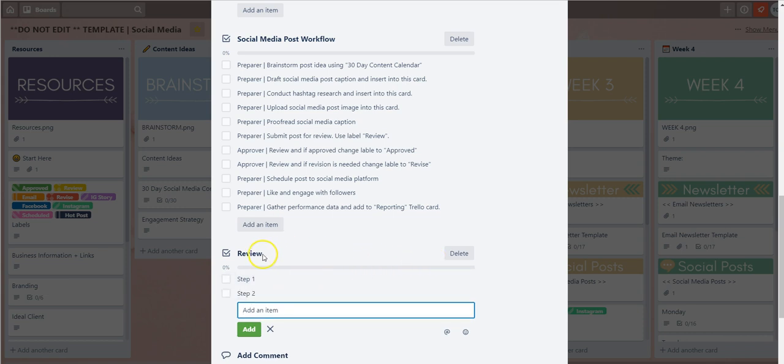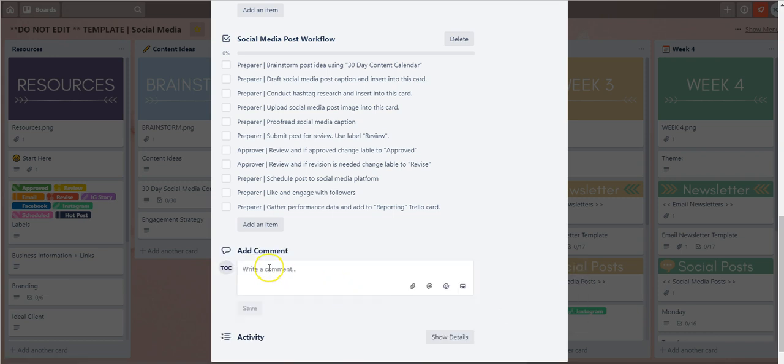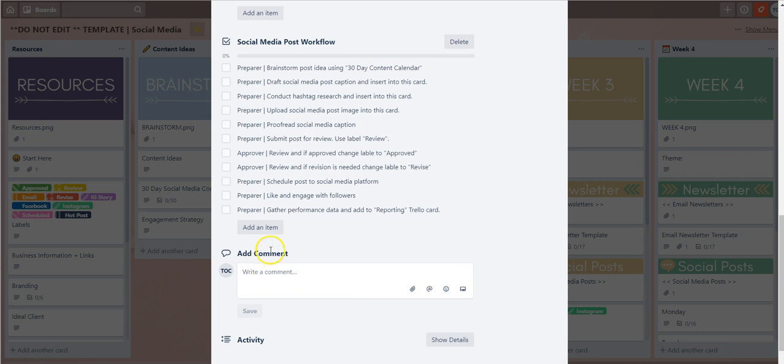If you want to remove an entire checklist just hit the delete option there, delete checklist, and now it's completely gone.